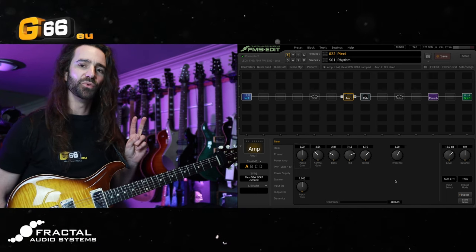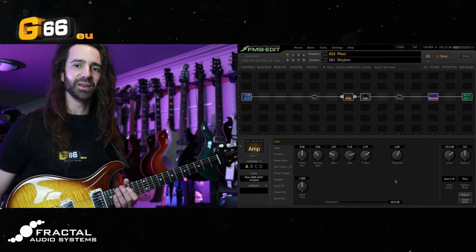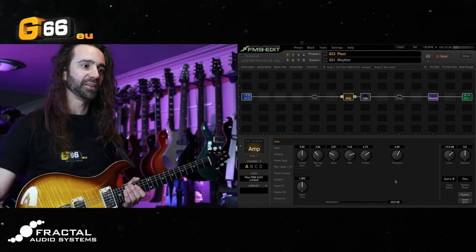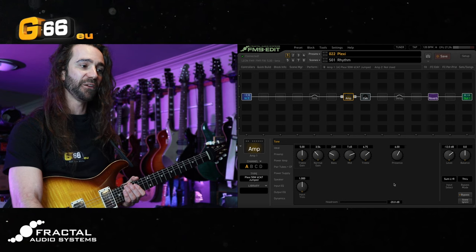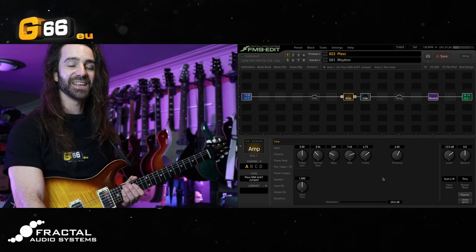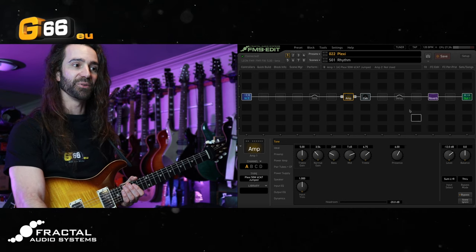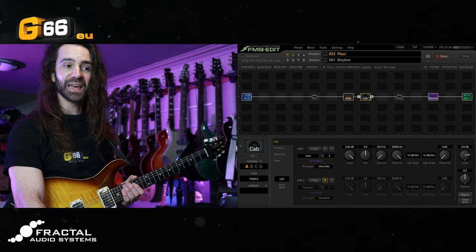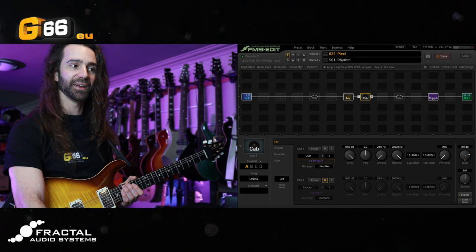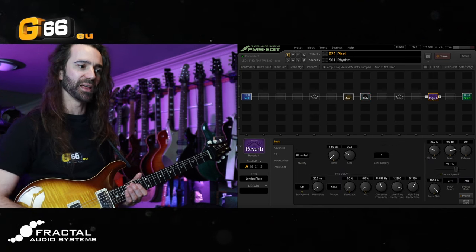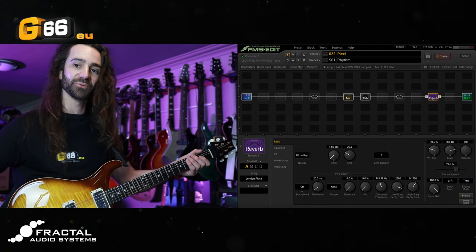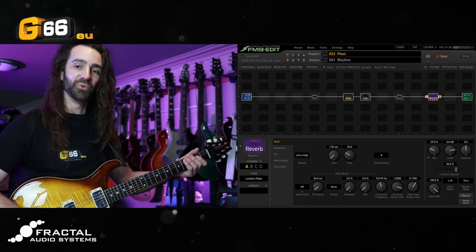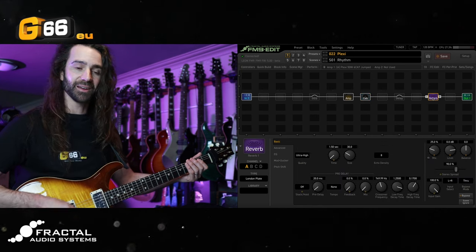I'm going to start with two presets. One is based around the Plexi 50 watt 6CA7 model. I've got my usual free cab IR and a little bit of London plate reverb. Let's hear this one on the bridge pickup of this guitar.